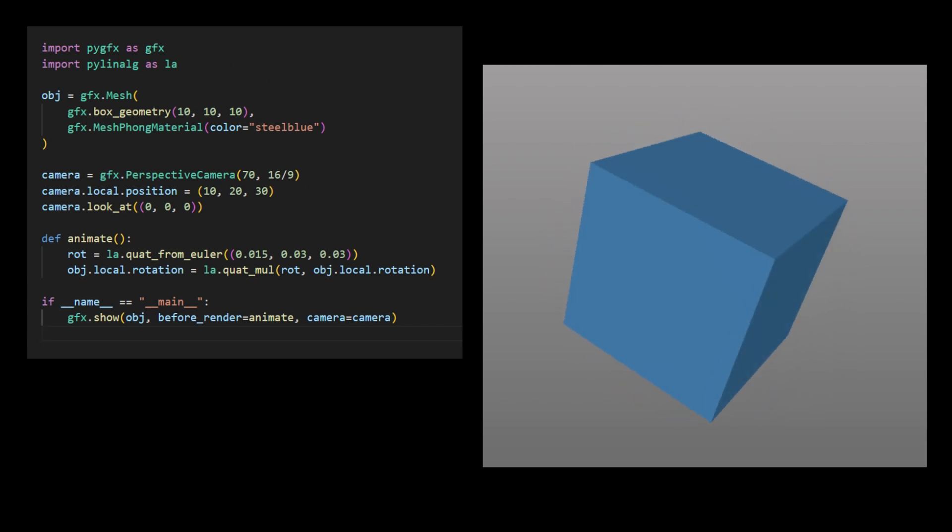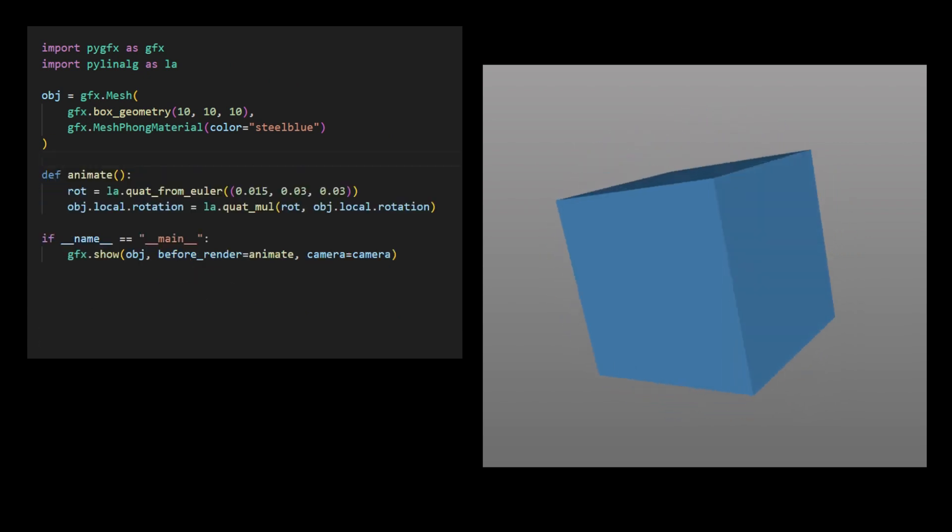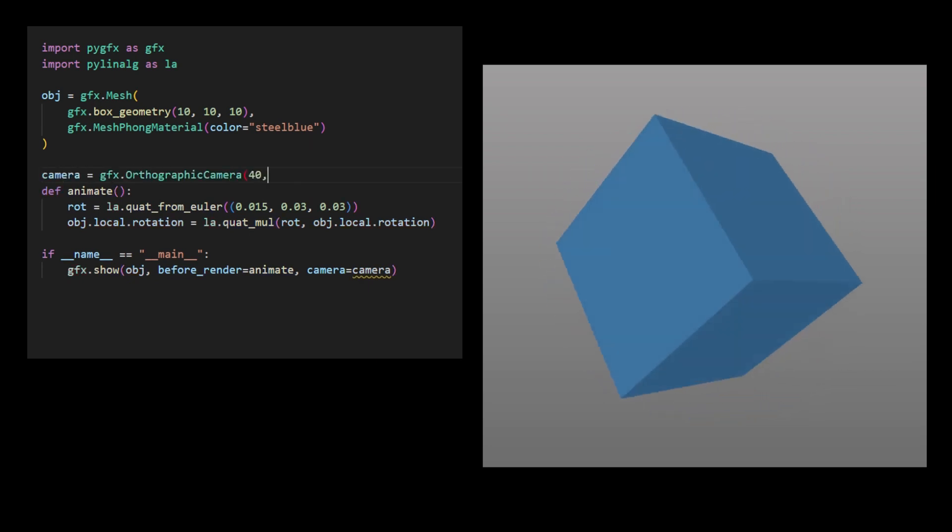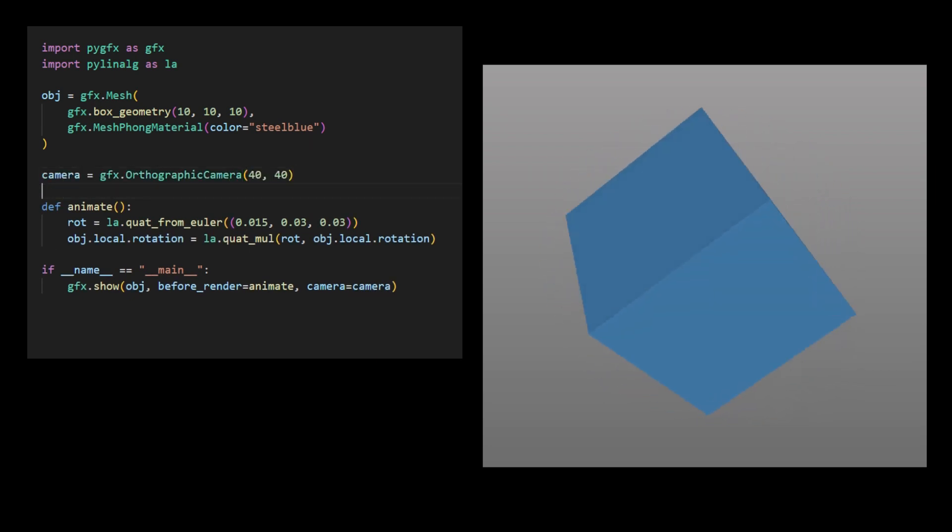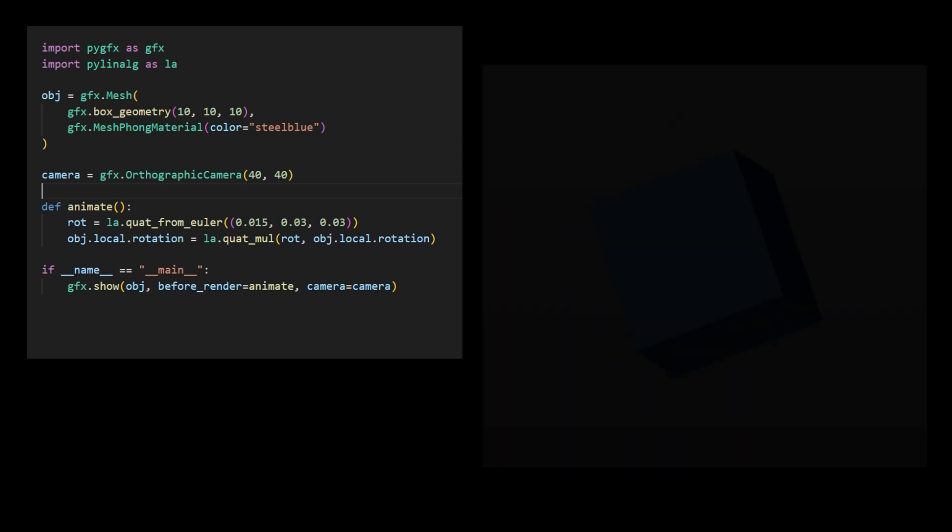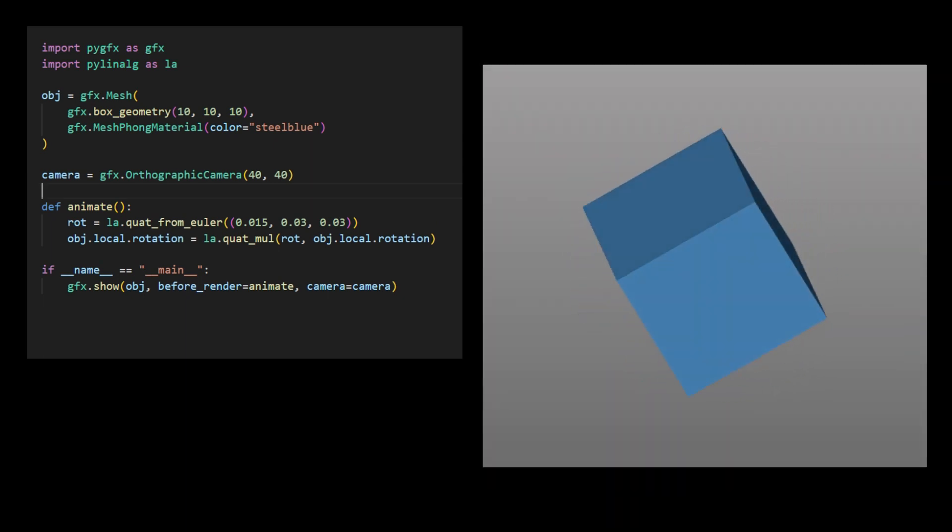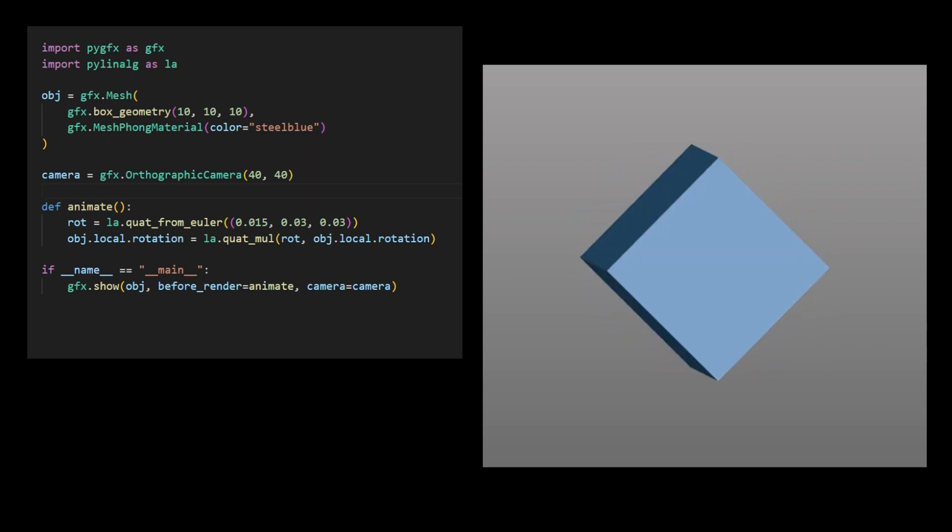Now, we can change the camera to an orthographic camera by specifying its width and height parameters. This code generates an orthographic 3D cube where each side has equal length. This cube looks less realistic because it lacks a perspective view.